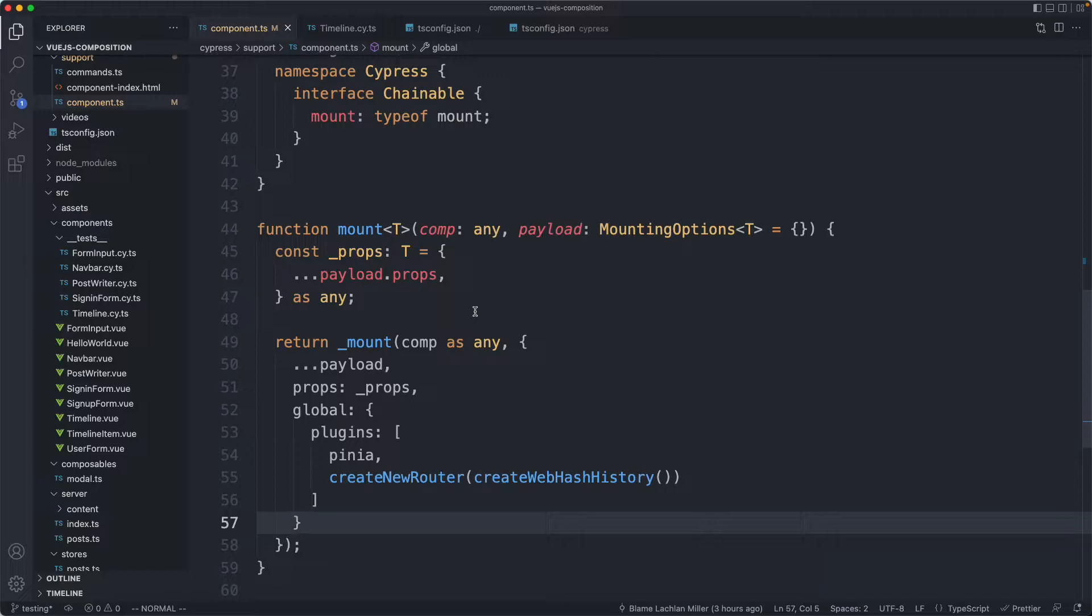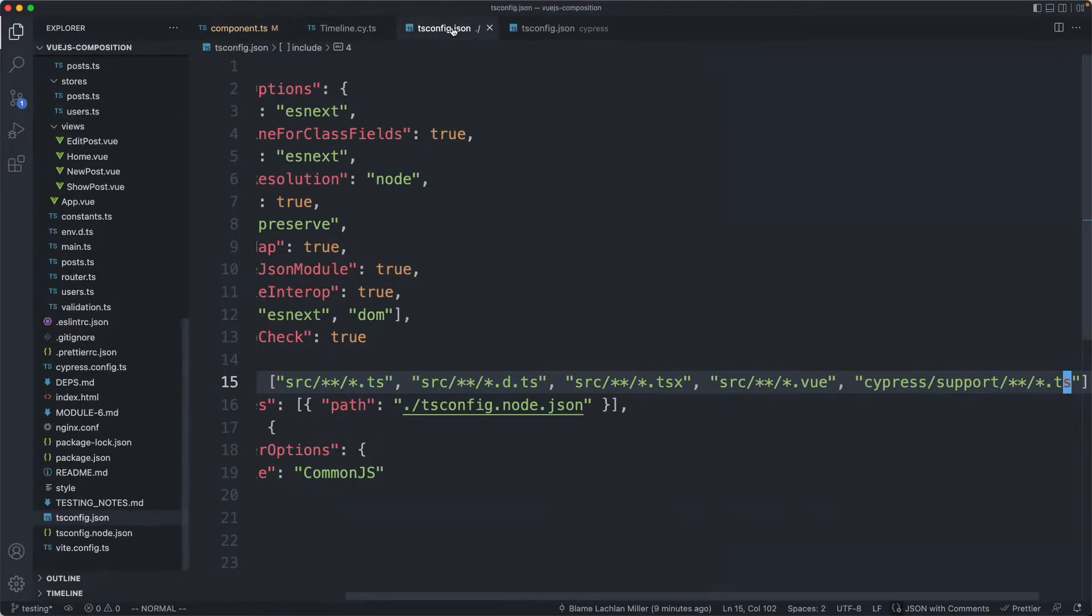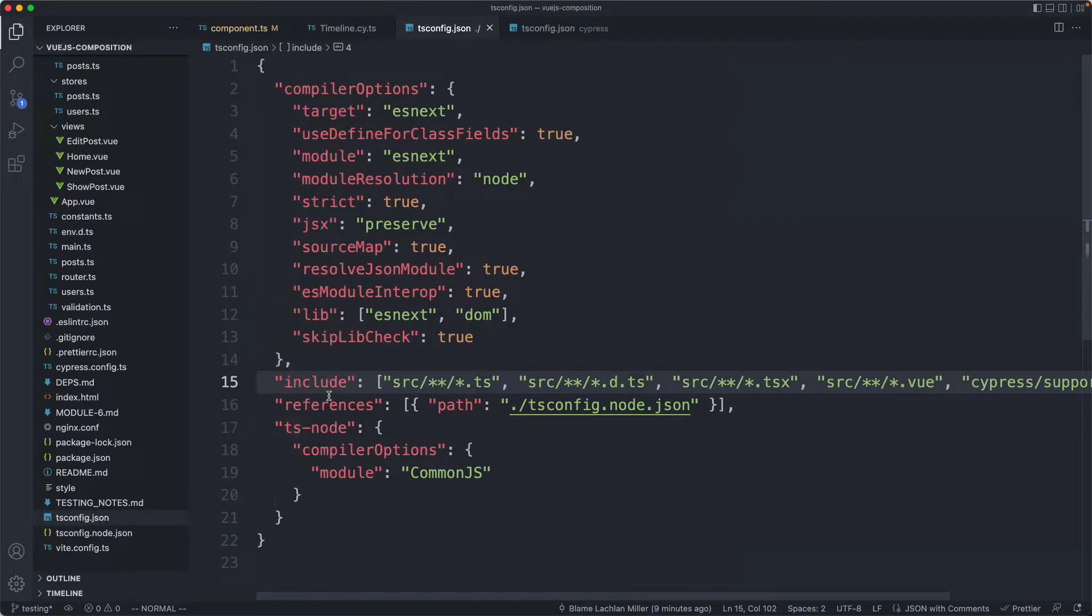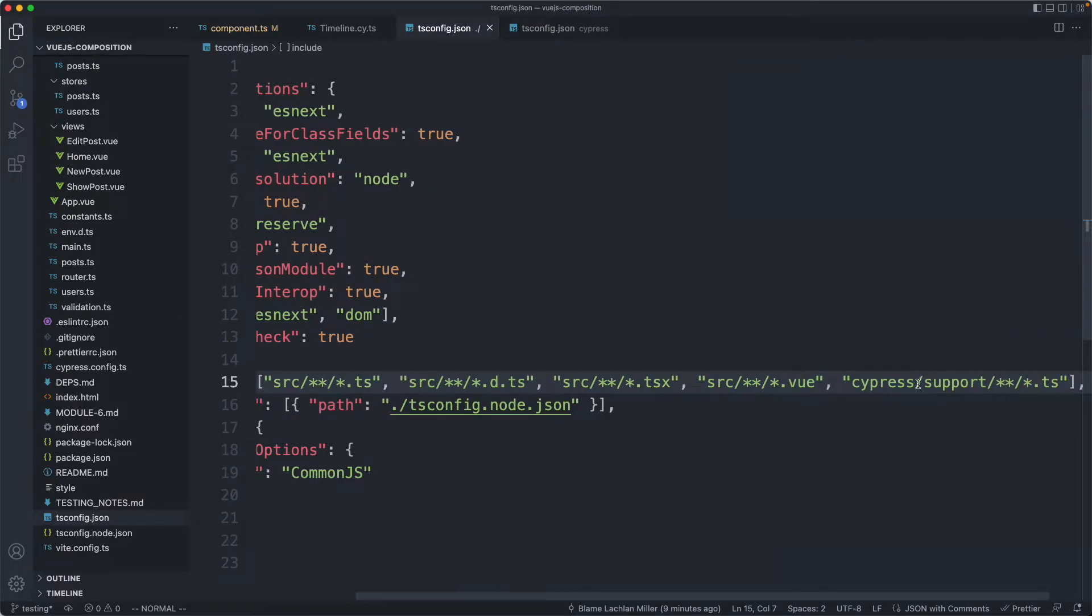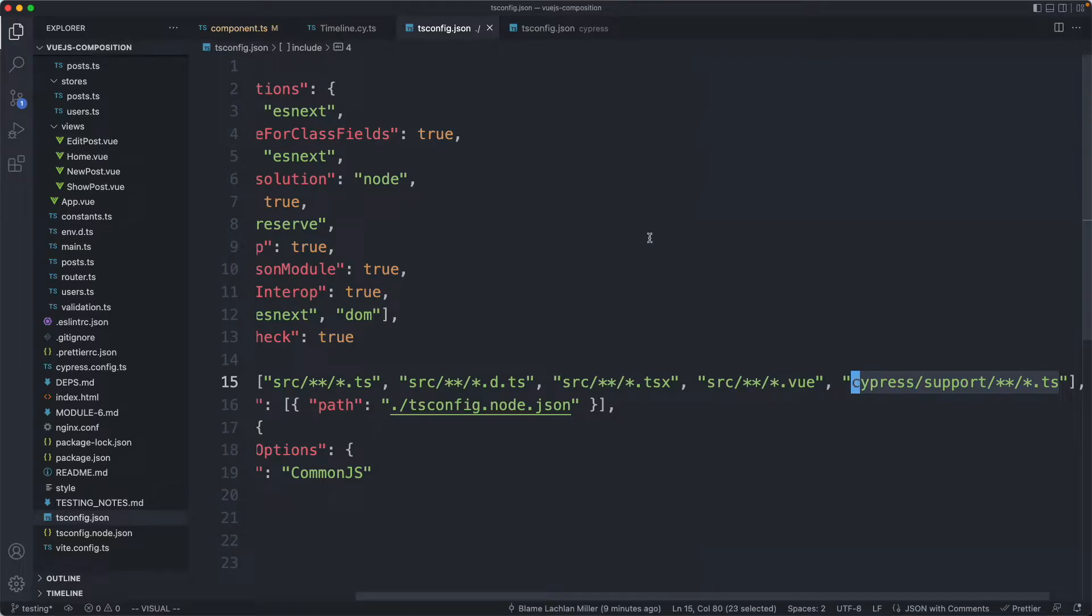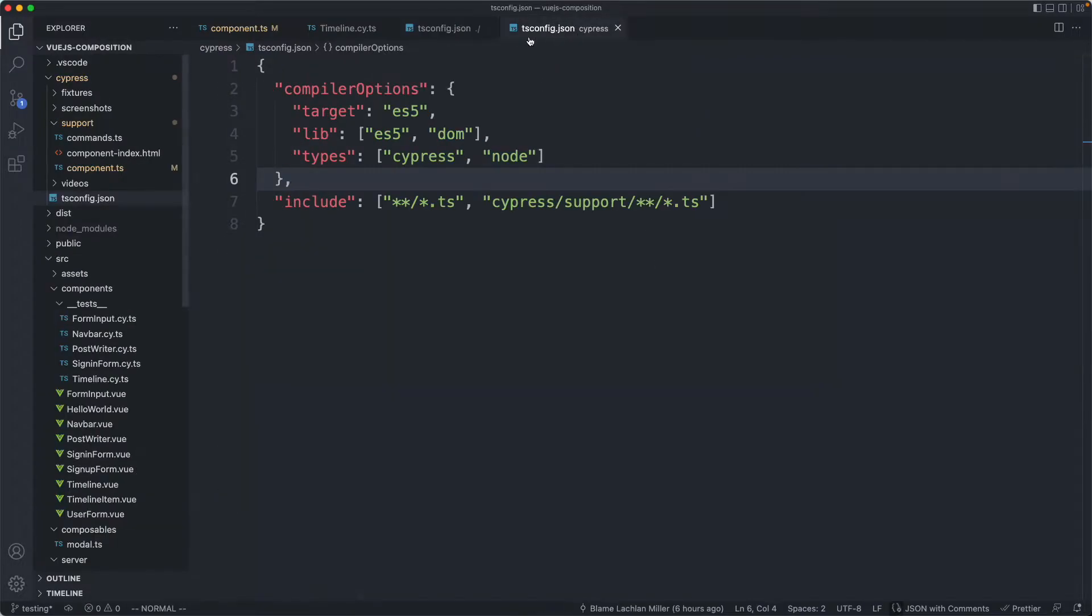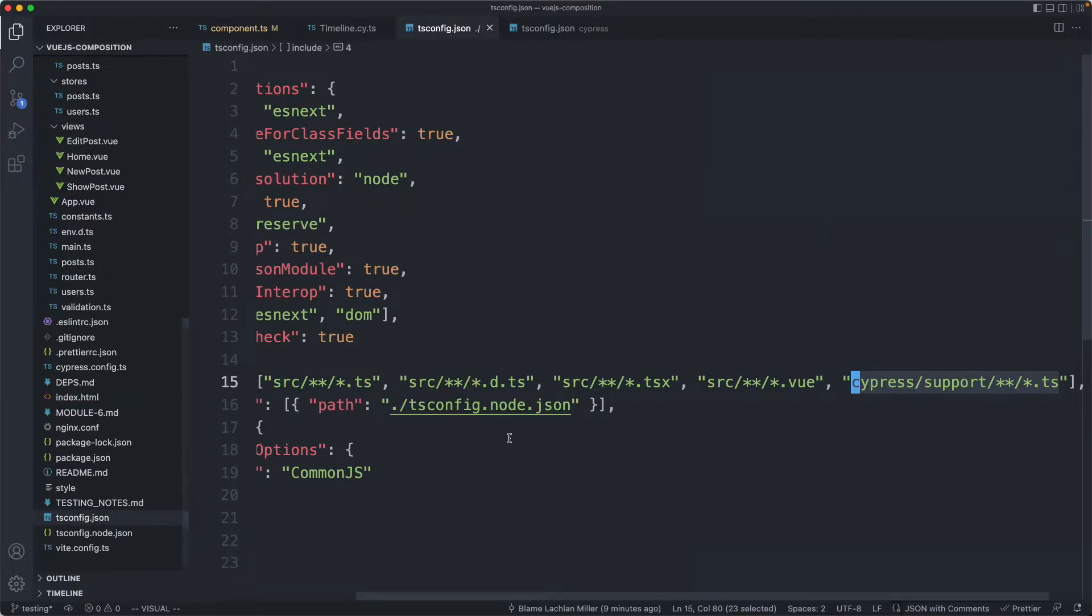The next thing I needed to do to get this to actually work with TypeScript was head over here to my tsconfig and inside of include I needed to add Cypress support TS. This is not really ideal. Apparently you're supposed to be able to do this inside of a tsconfig inside of your Cypress directory but I couldn't get this one to work so I had to add it up here.